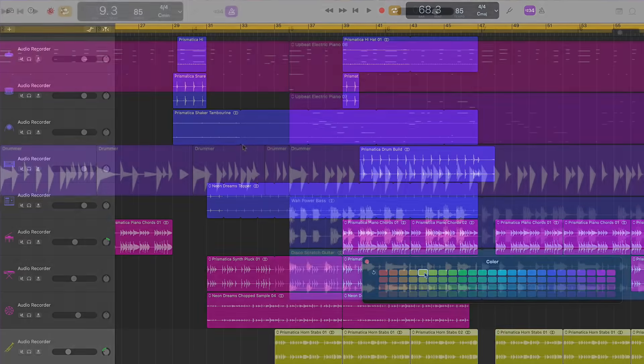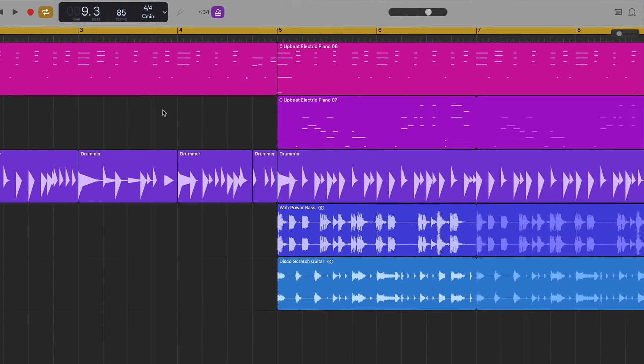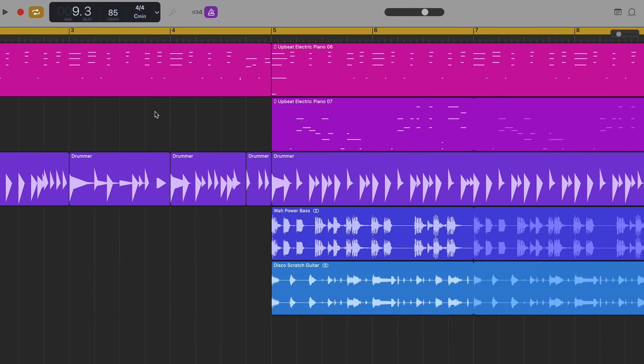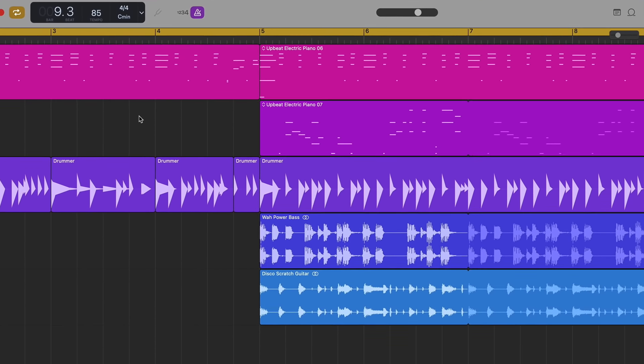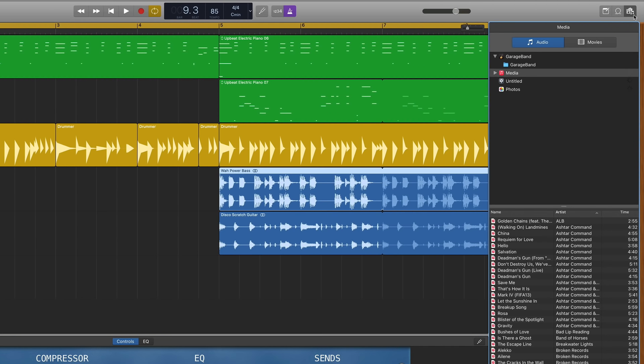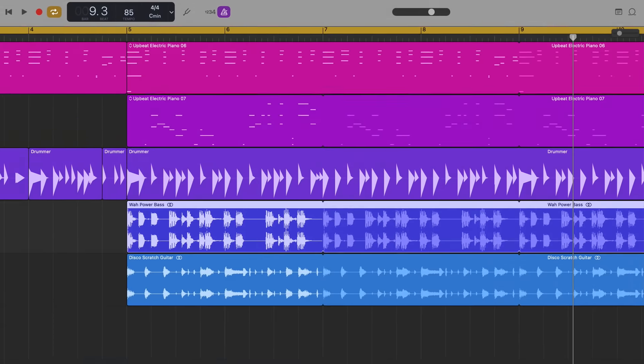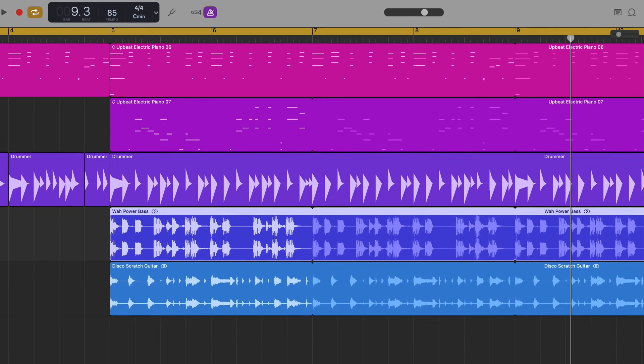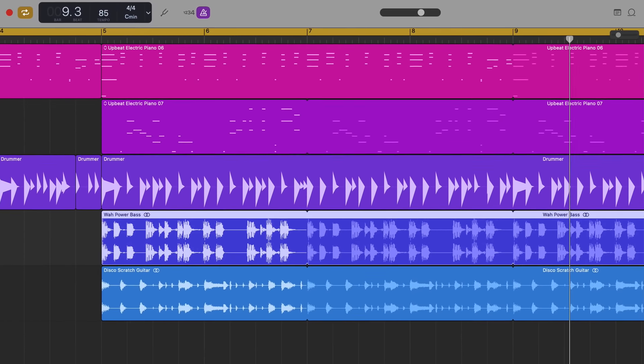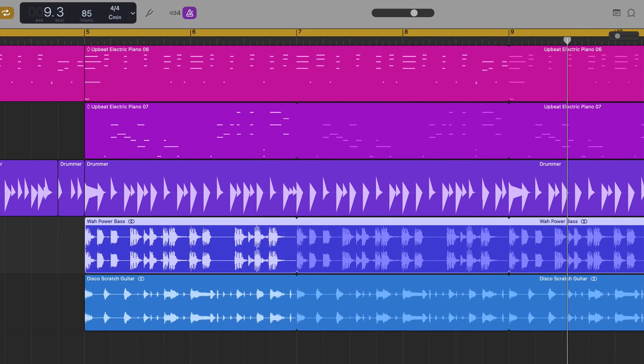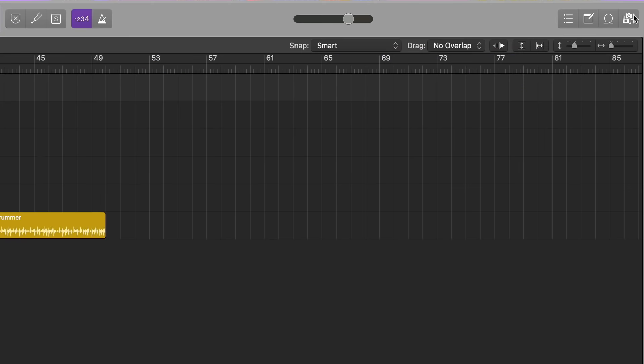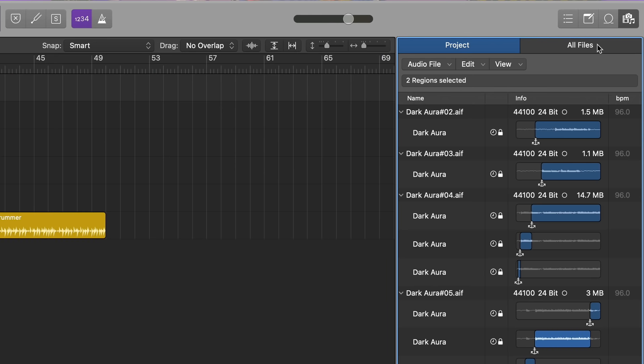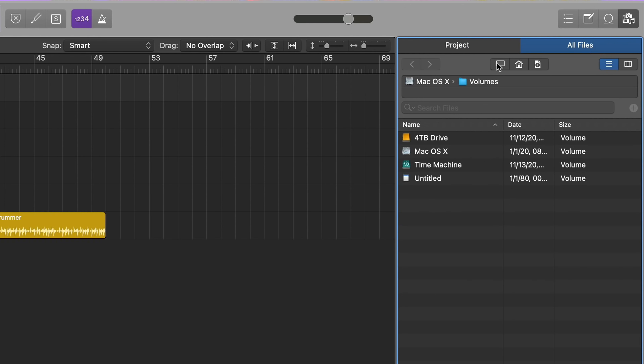A feature that has actually been removed in this update is the media browser. In the previous version of GarageBand it lived up in the top right next to the loop browser and notepad. In GarageBand 10.4.1 you'll notice that it has completely vanished. This seems to be a conscious omission on Apple's part, as the feature is still present in the newly updated Logic Pro.